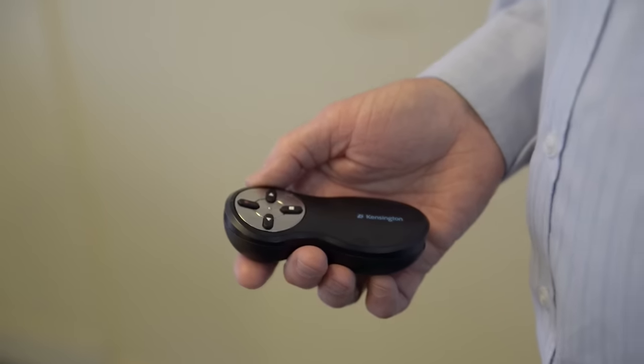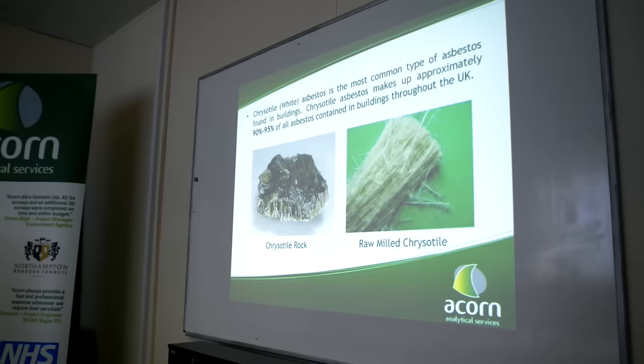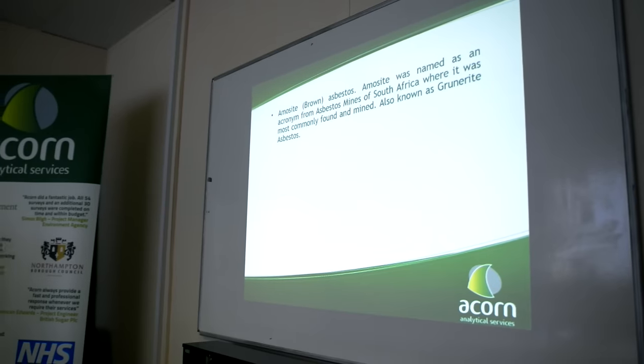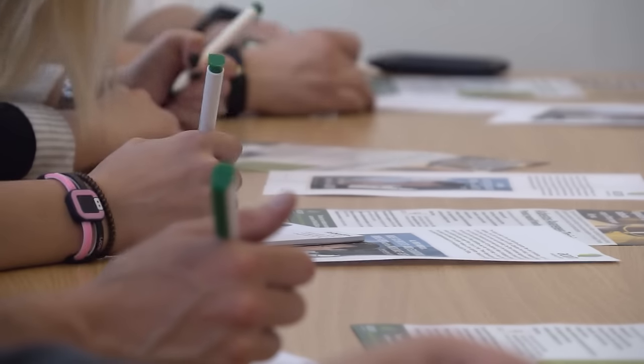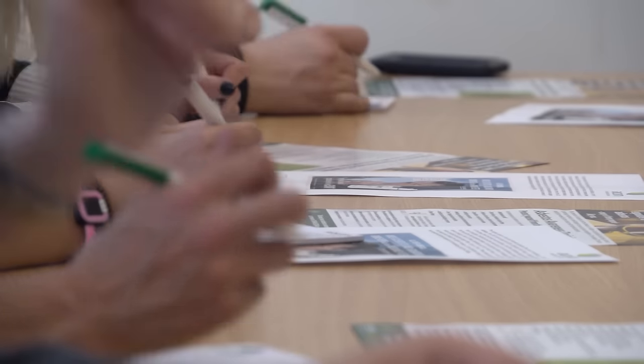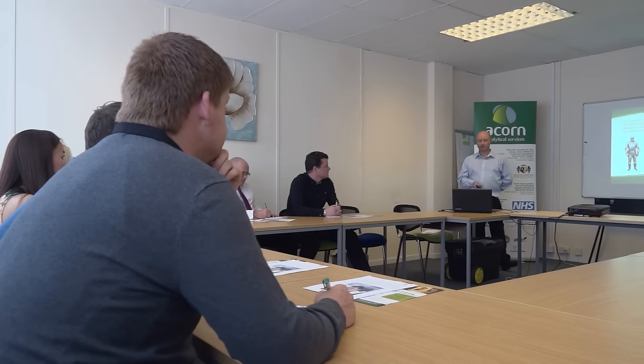Asbestos awareness training should be provided to all persons who could come into contact with asbestos during their everyday work. Trades such as electricians, carpenters, plumbers, builders and maintenance workers are all types of personnel who require this type of training.